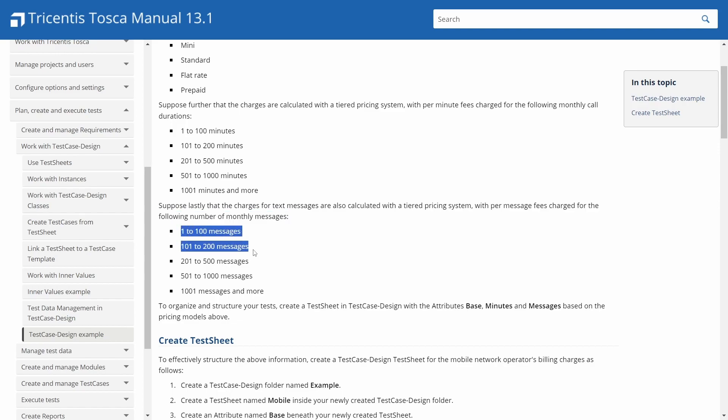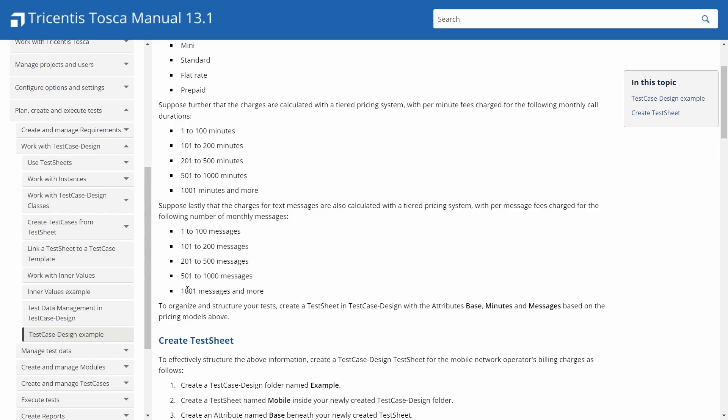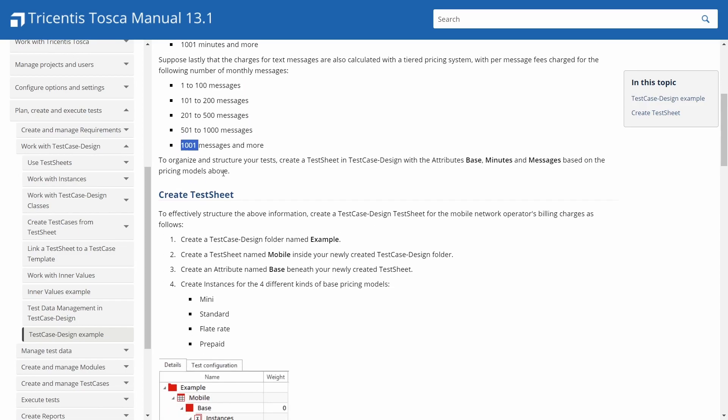Suppose further that the charges are calculated with a tiered pricing scheme with per minute fees charged for the following monthly call durations. So these are like equivalence partitions, and this is where your boundary value analysis stuff would come in, where you could do like 99 minutes, 100 minutes, and 101 minutes.